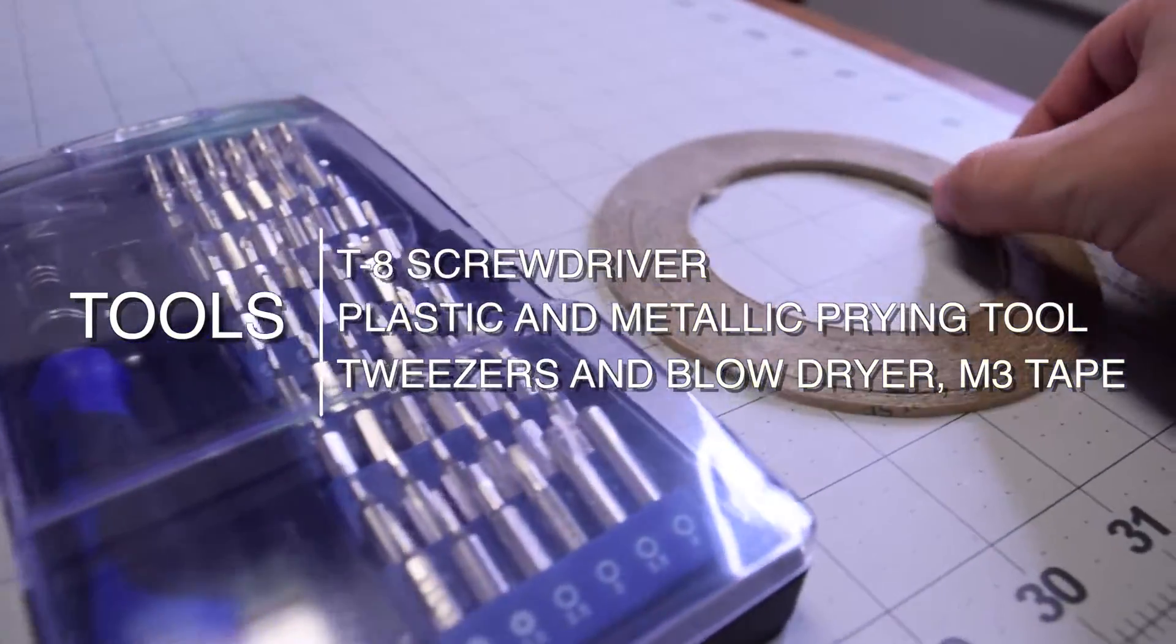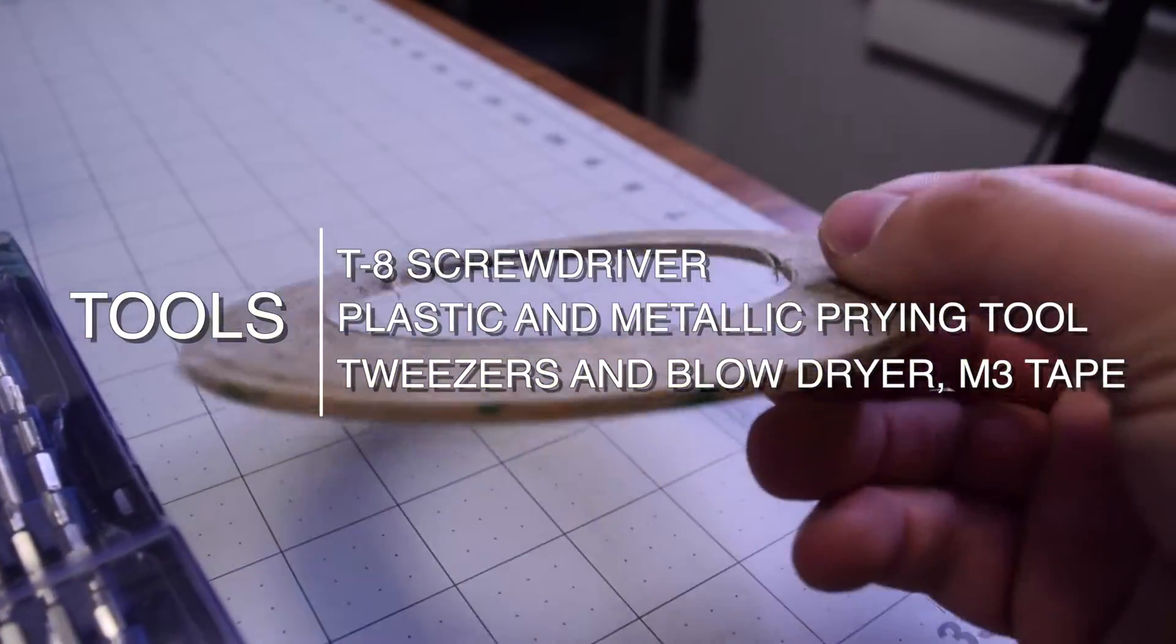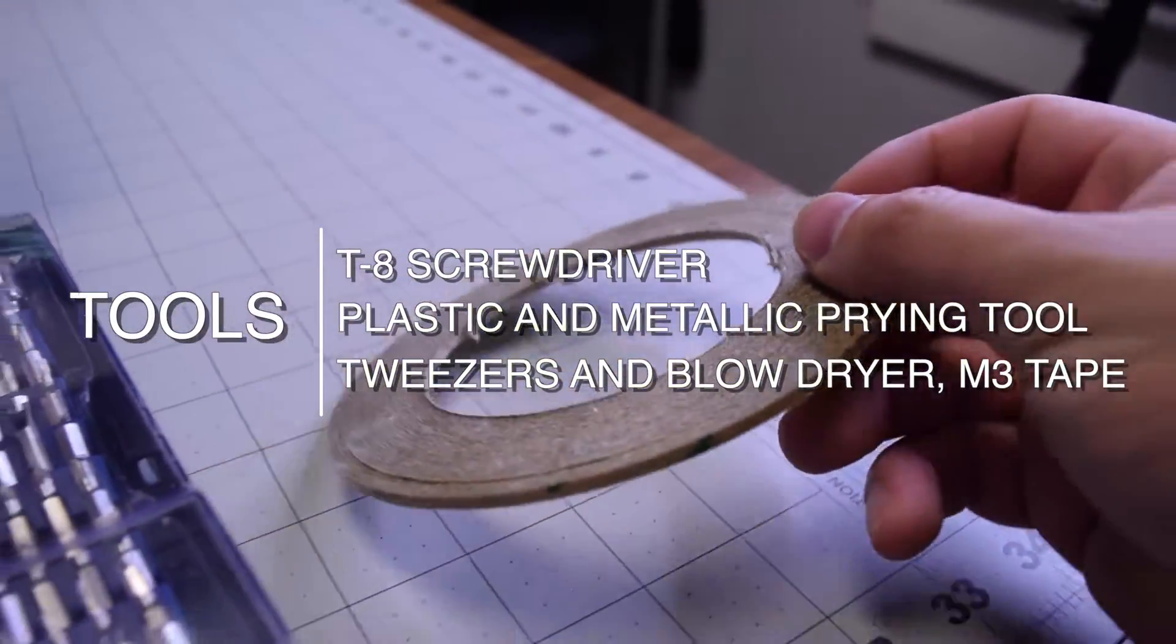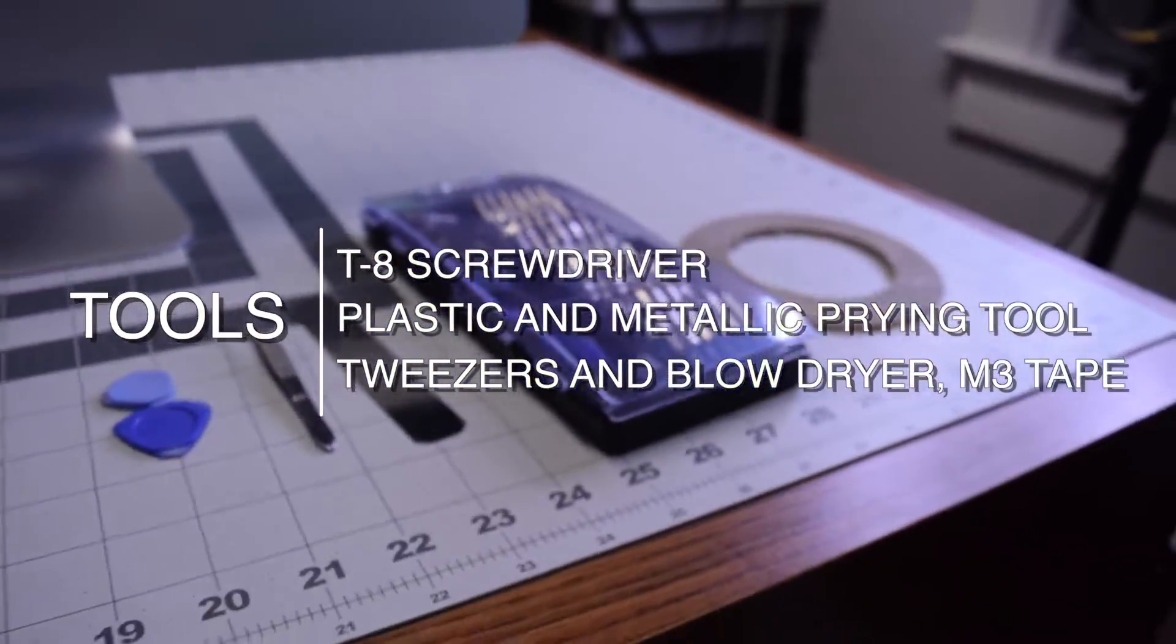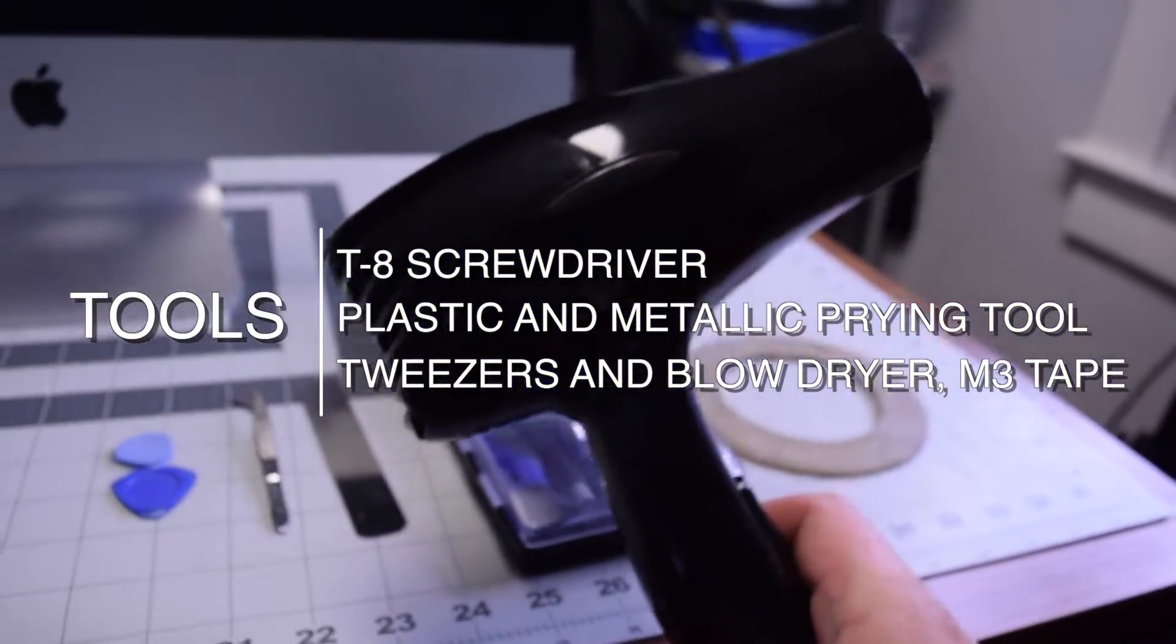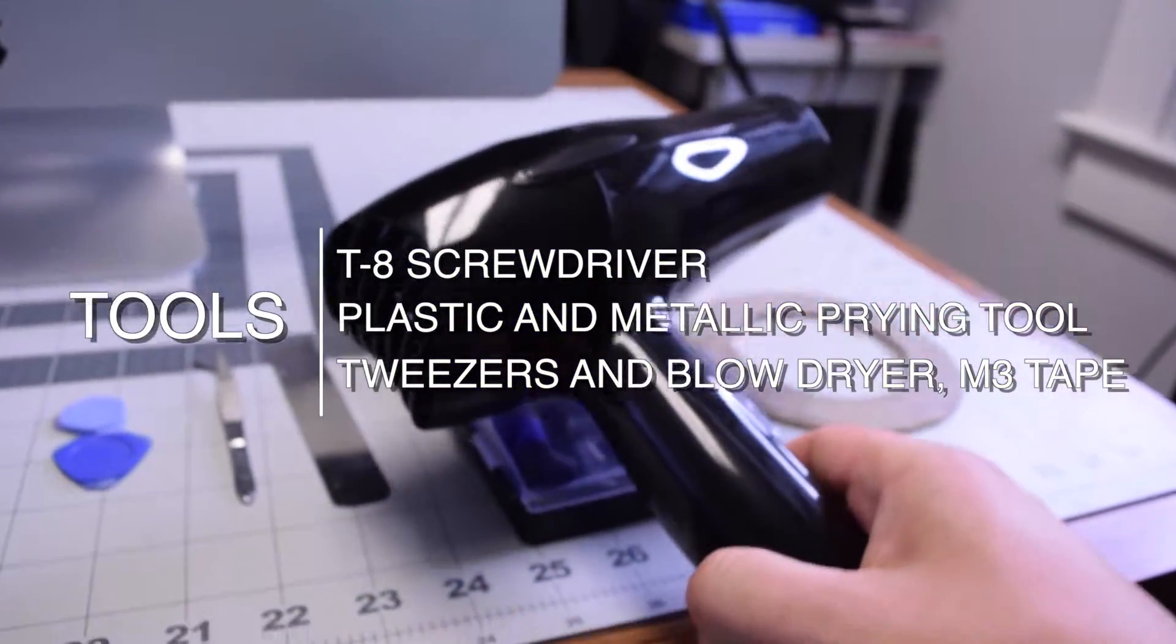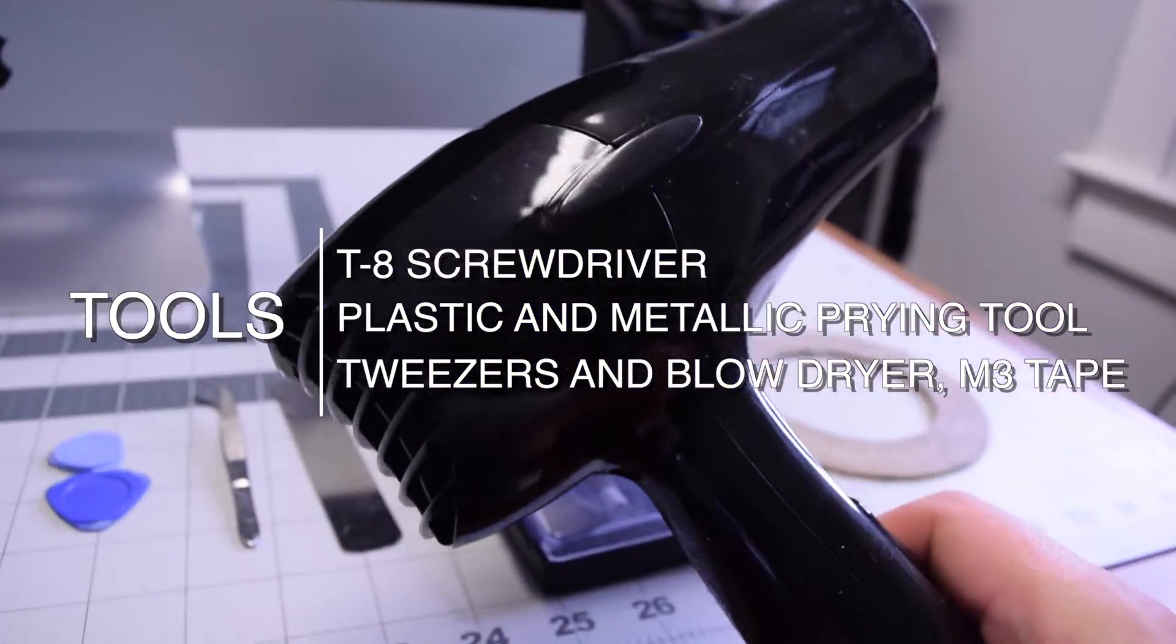The tools we're going to need are a T8 screwdriver, plastic and metallic prying tools, tweezers, a blow dryer, and M3 double sided tape.